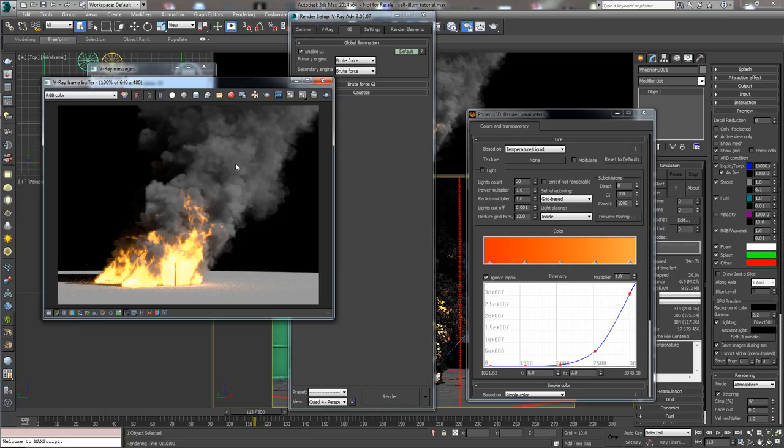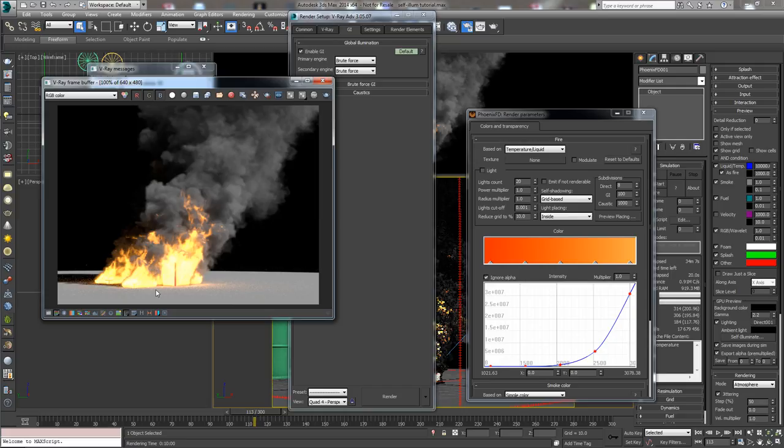We can analyze it and see what was the difference. The difference is the illumination that the fire has cast on the smoke and on the ground. This is what the fire intensity does - it's the strength of the light that will be emitted by the fire.